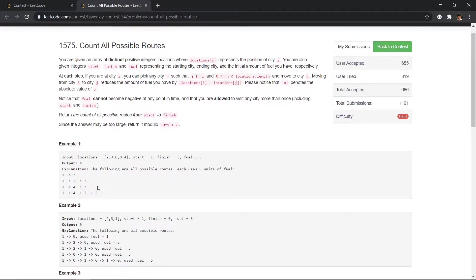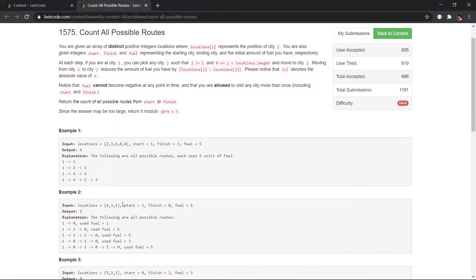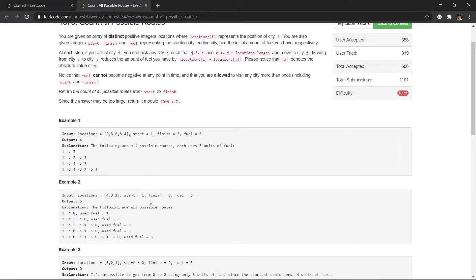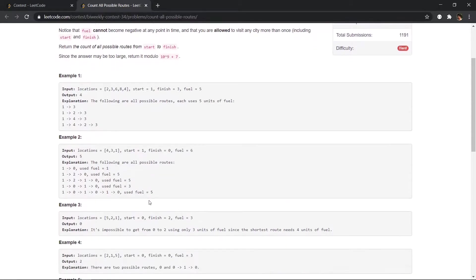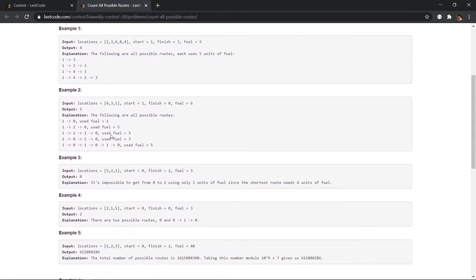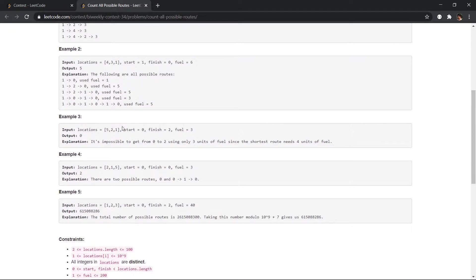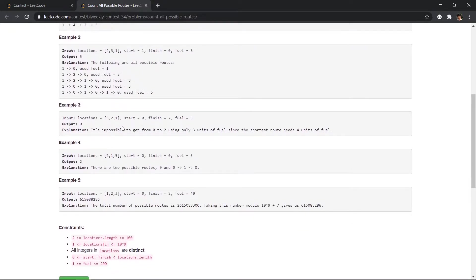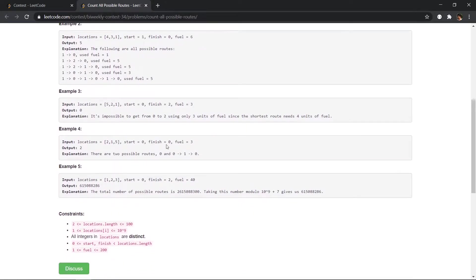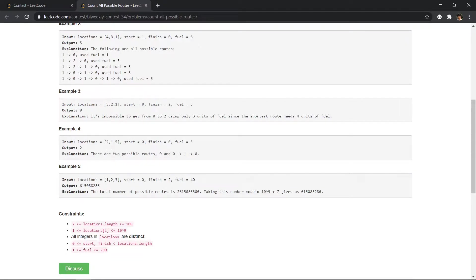So likewise there are two more cases which we can use to reach the finishing city. So the example 2 is also there. So the interesting example is example 4. The starting city is 0 and the finishing city is also 0. So we go from 0 to 0 and then we can go from 0 to 1 and then 0. So we can pass through the city more than once.